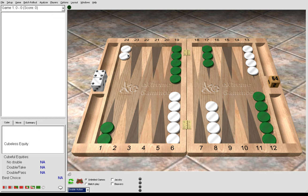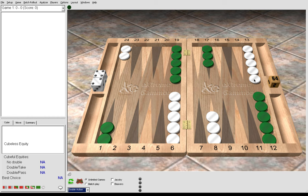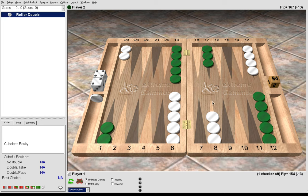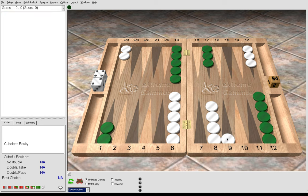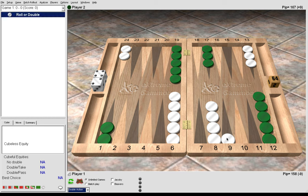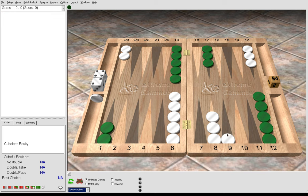5-4 also has a variation for gammon go where we play two checkers from the mid, 13 to 8, 13 to 9, reinforcing our 8 point and giving us some good spares, some builders to make inner board points.